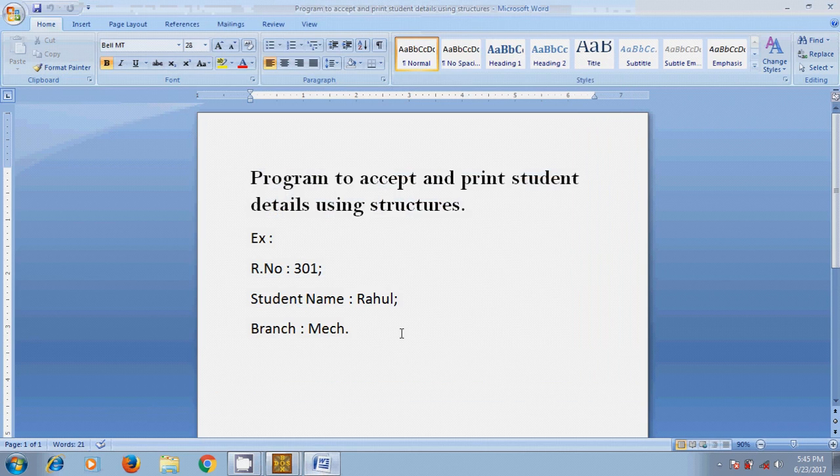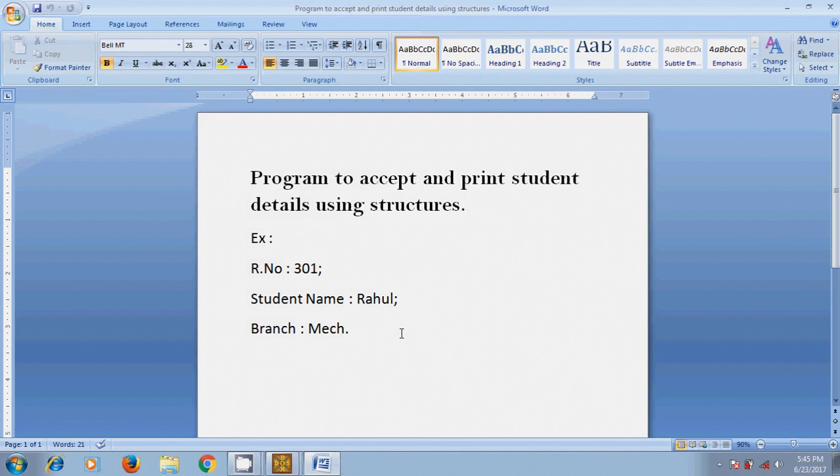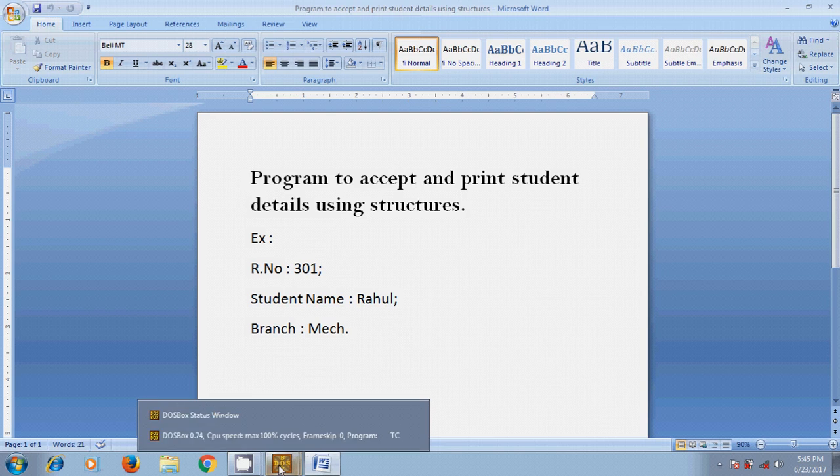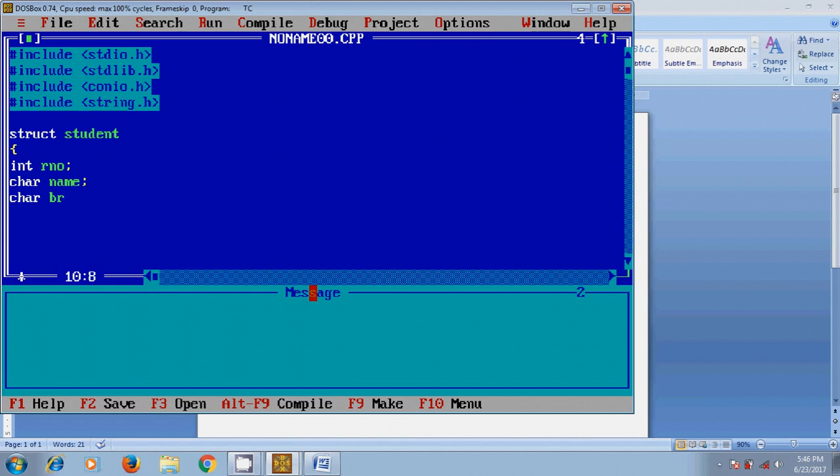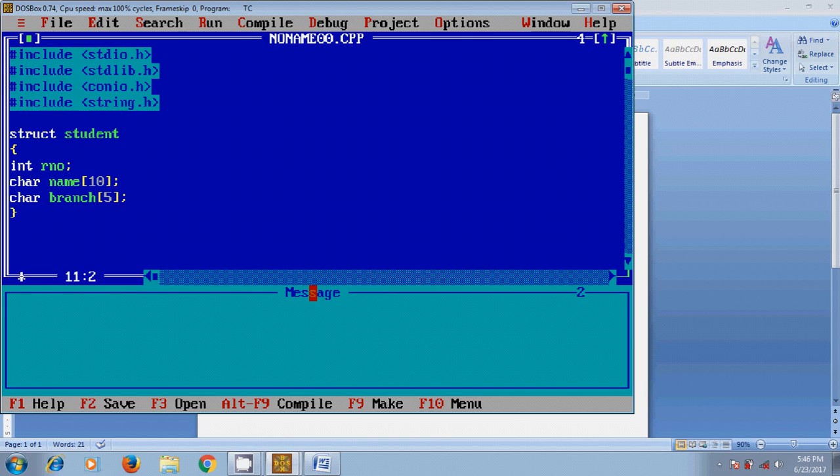Define different variables such as roll number, name and branch. In structures these variables are called members. So to define these members I will use int for roll number and character for name and also for branch. Here I want to provide length of the string. Similarly for name. Now close the structure definition.